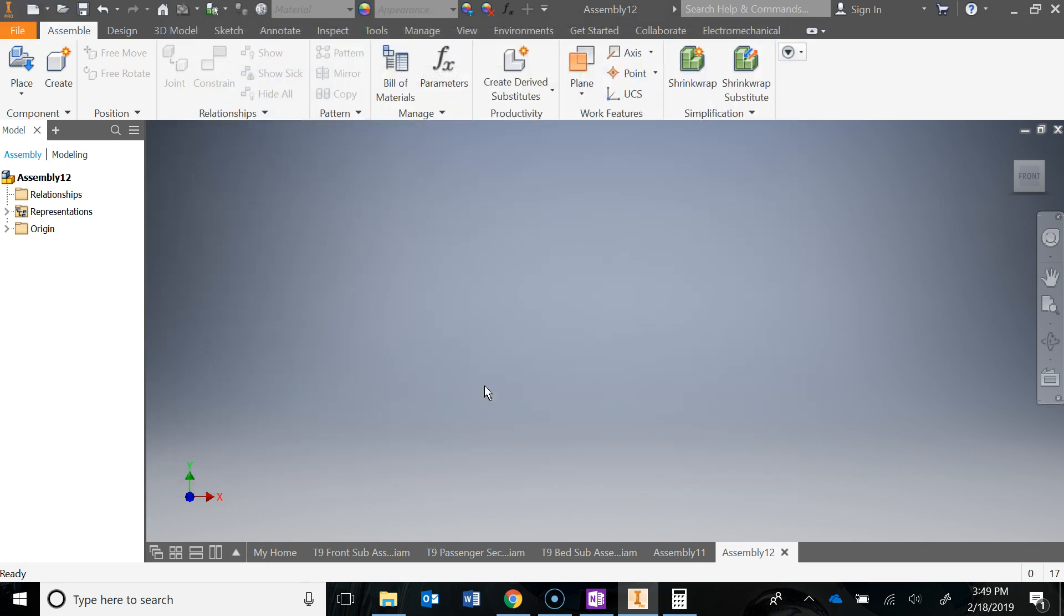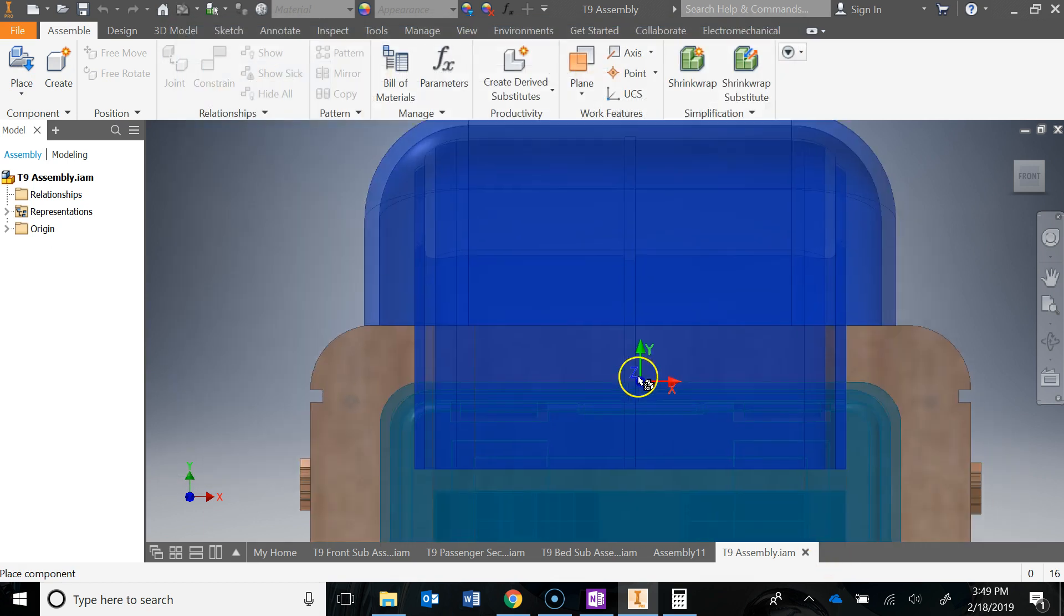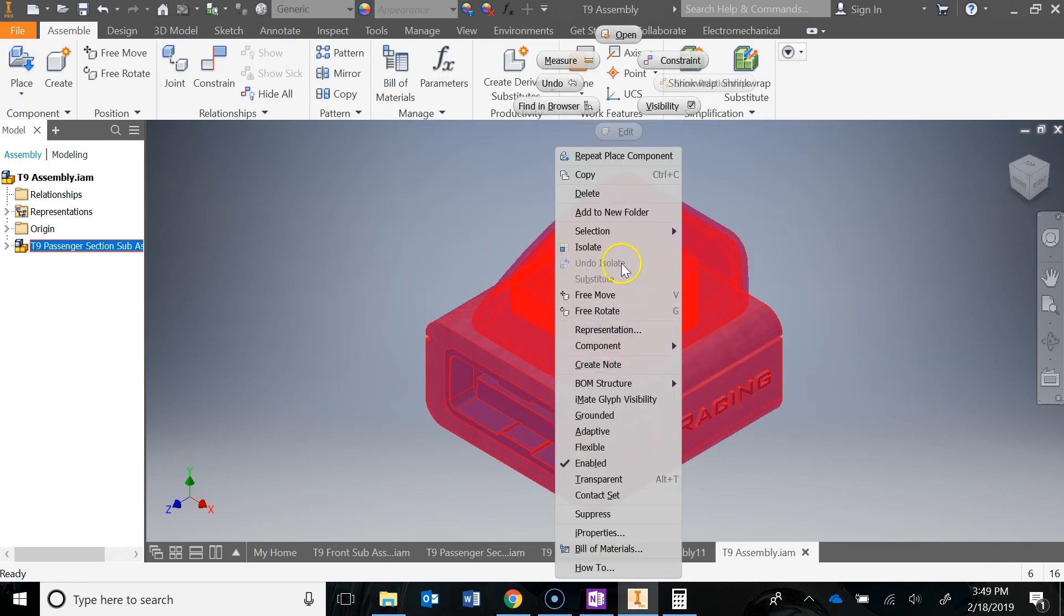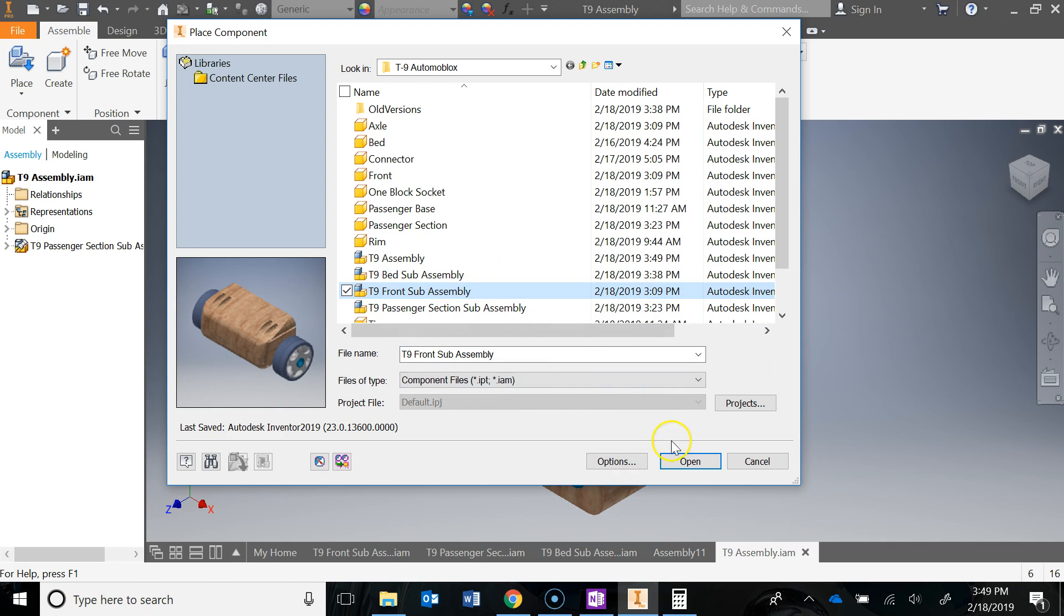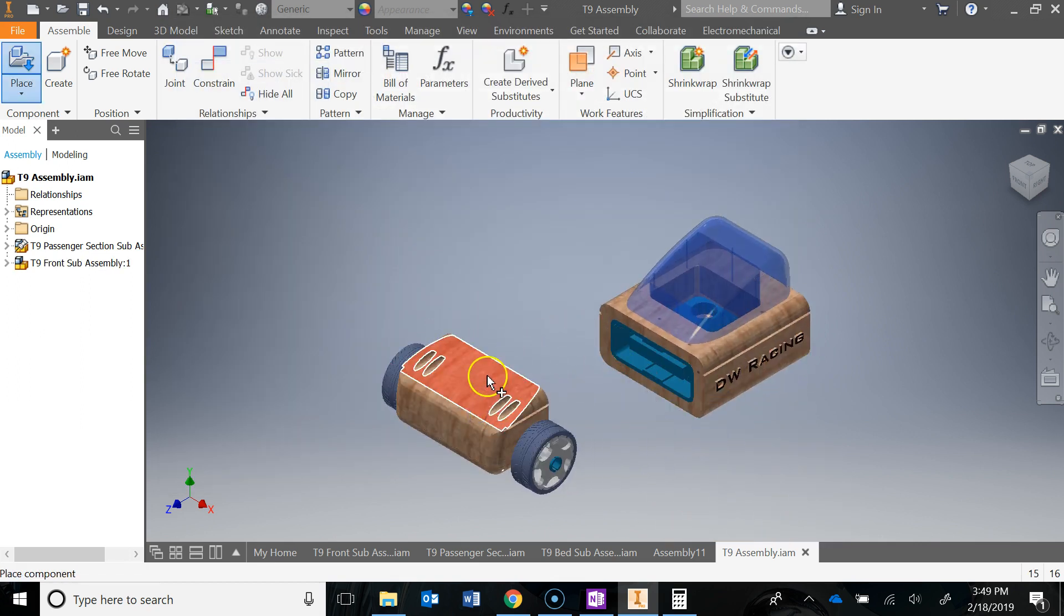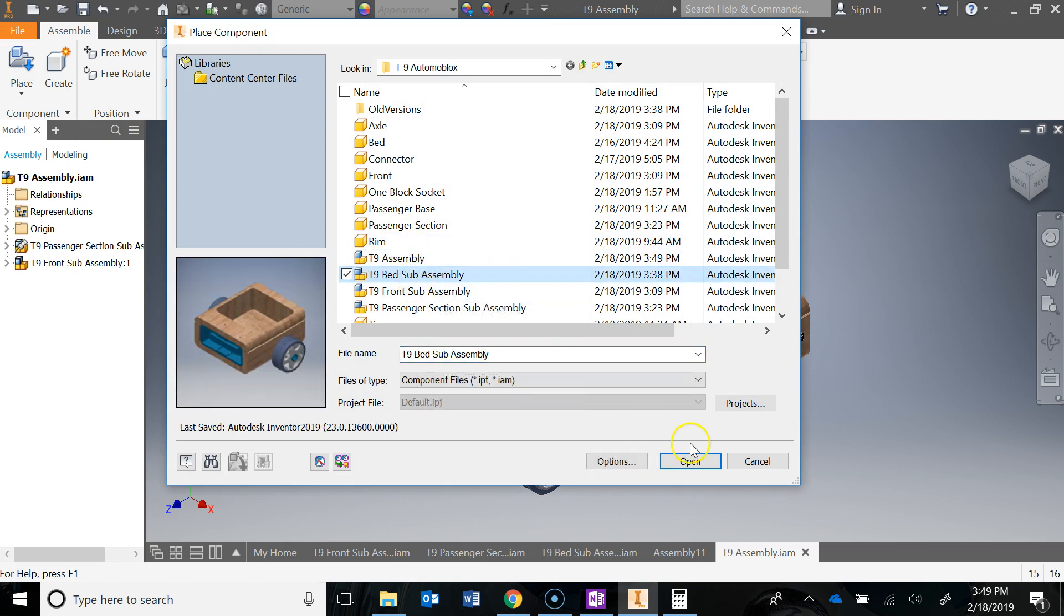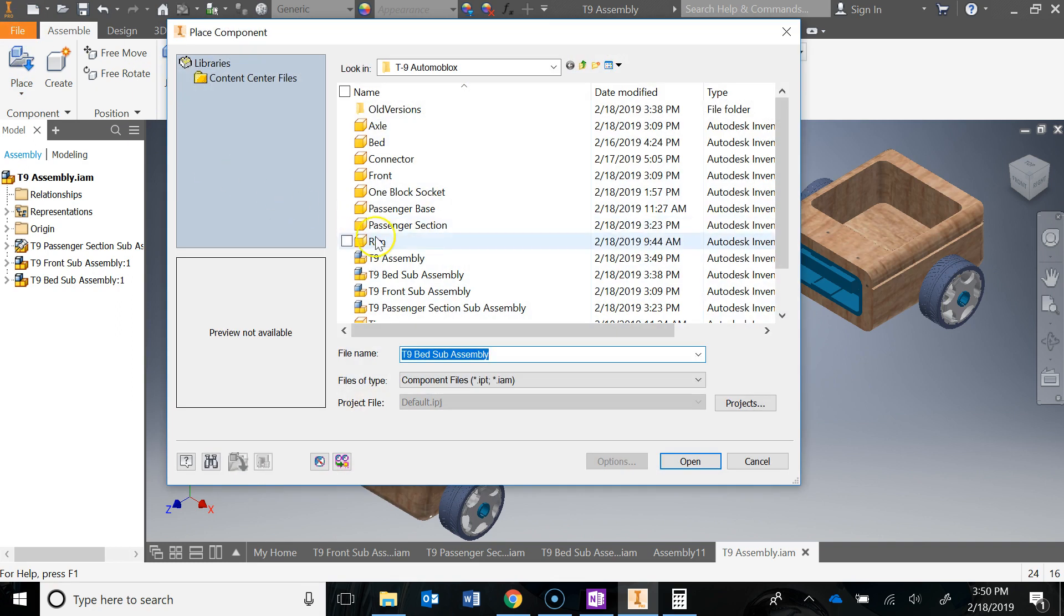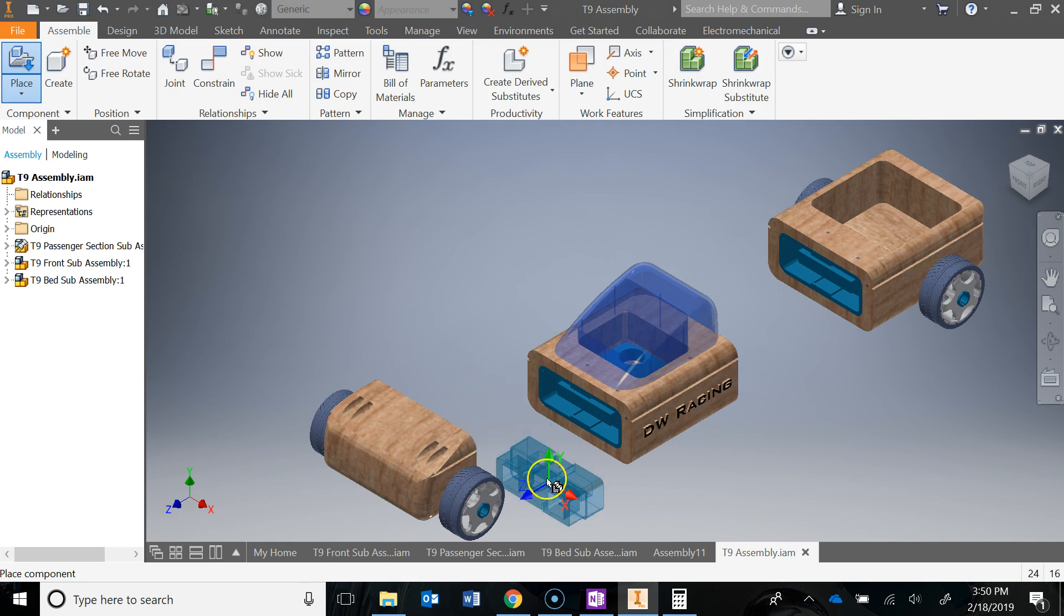I'm going to place and bring in the passenger section first. Left click that, hit escape, right click it and ground it. Then I'm going to place in the front, place in the bed sub-assembly, and two connectors. Put one right there and one right there.